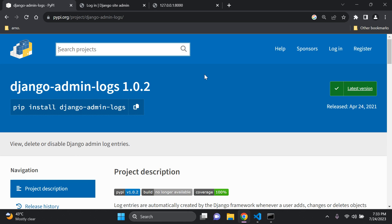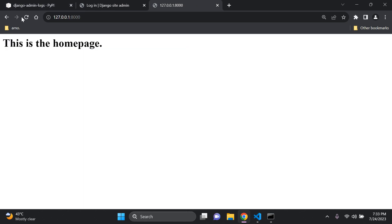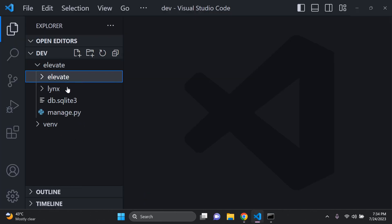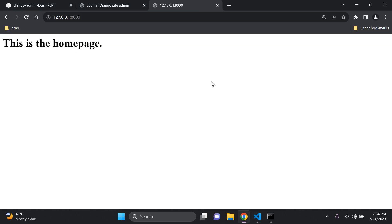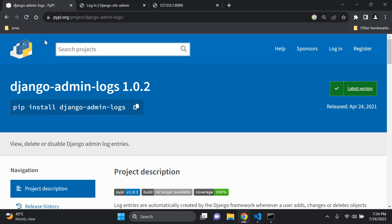There are a lot more things you can do with this package, and I'm going to demonstrate in detail what you can do with it. The first thing you need is a simple Django application. I have one running — it's very simple with just a basic HTML template being rendered. My project is called 'elevate' and it has one app. That's all you need to get started. Once you have a simple Django project with the basics up and running, we can go ahead and install the package known as Django admin logs.